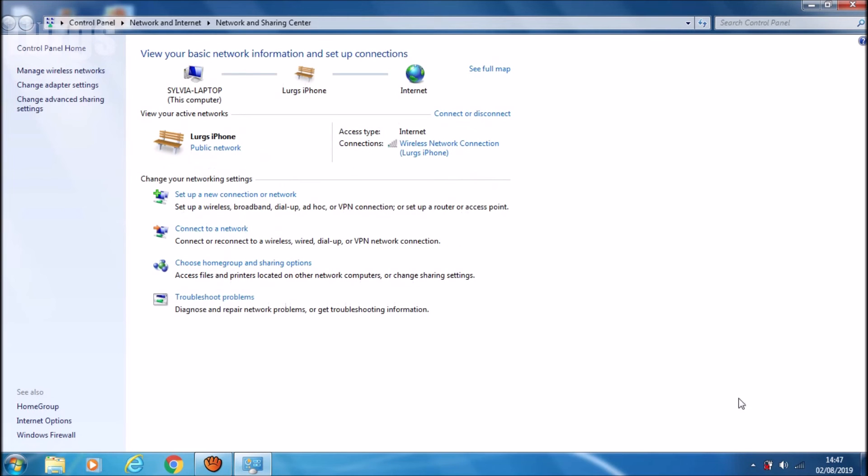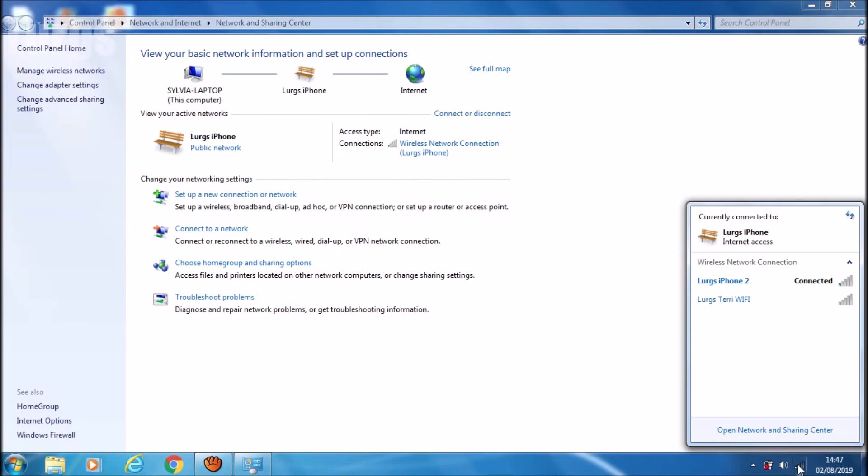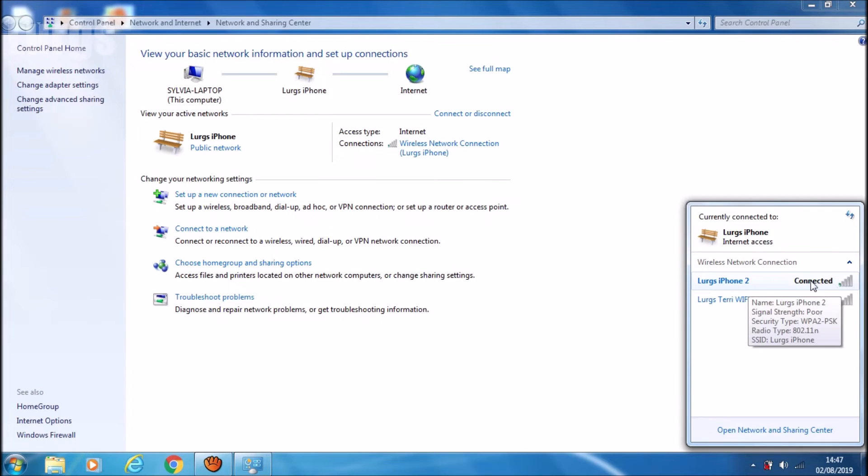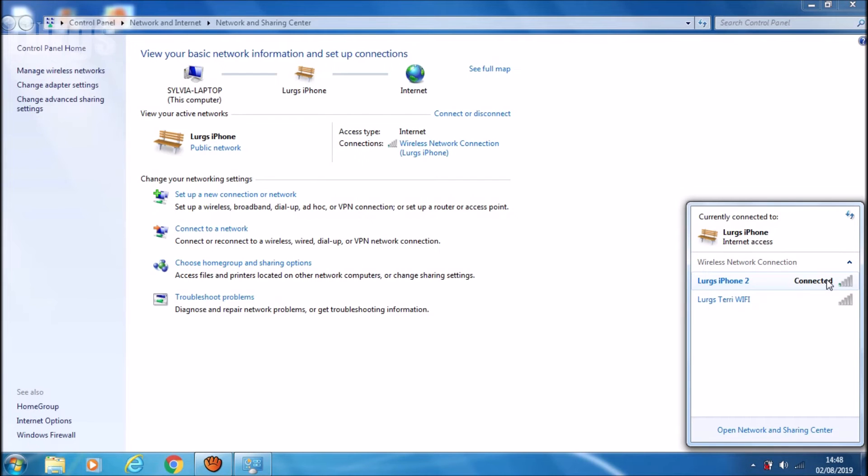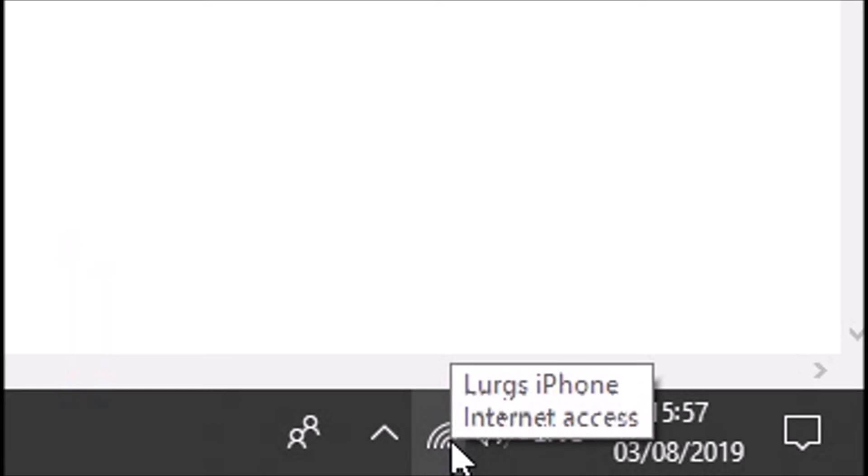And there we go, we've got a connection. So we've got internet access on Lurgs iPhone. By dropping the security, you can actually make a connection. Obviously it's not quite secure, but at least you can get on the internet. And we'll just check that the internet is working.